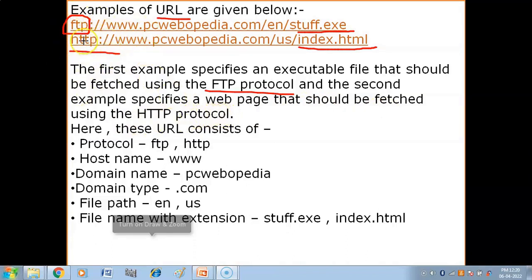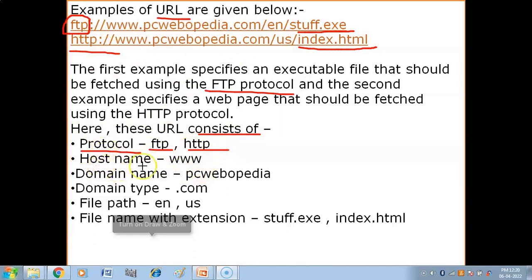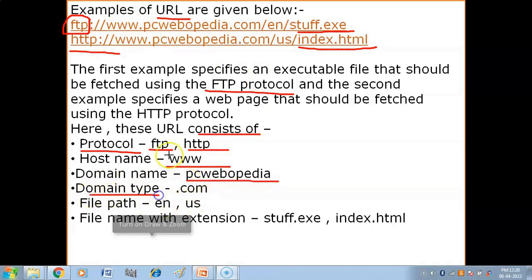So these URLs consist of the following components. First, the protocol: FTP for the first URL, and HTTP for the second URL. Then the hostname: World Wide Web (www) for both. Then the domain name, which is the server name — PC Webopedia for both. And finally, the domain type: .com, which represents a commercial organization.